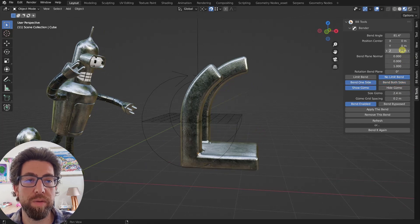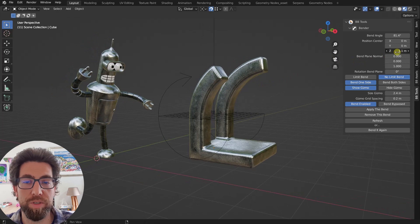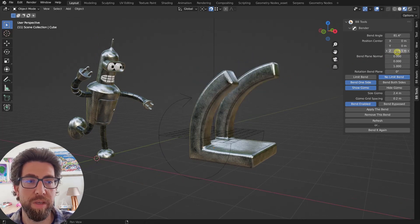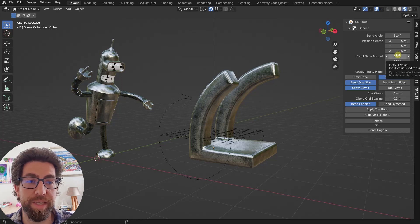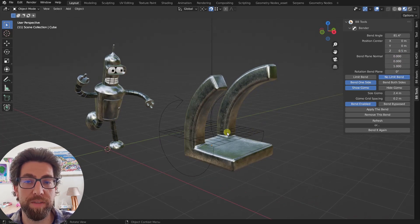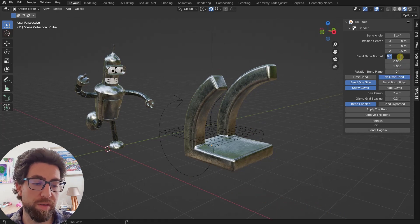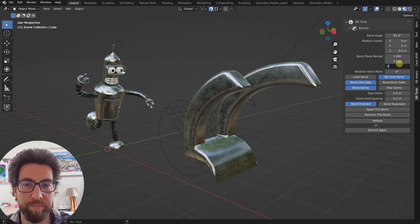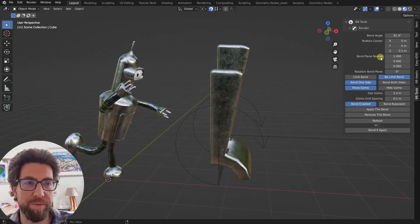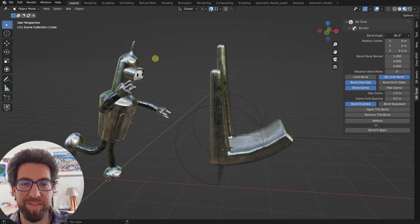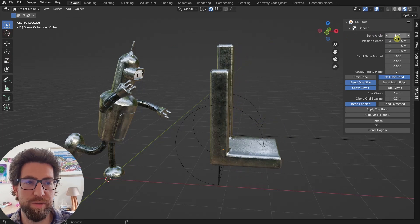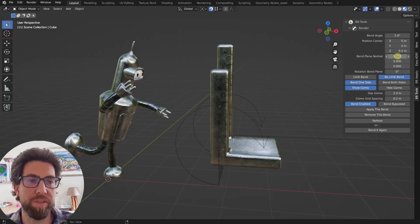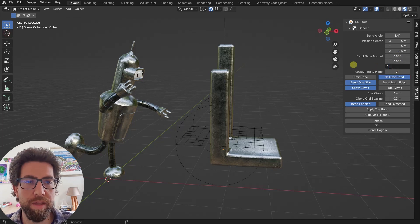And now we can see what position center means. You can position the center, and this will affect the bend, obviously. You can change the orientation of the plane. So now we're facing up, but we can face, for example, on the x-axis, like this. And then this is what happens. It's a bit weird, but you can see what's going on. So you can really set your direction of the bend in any possible direction.